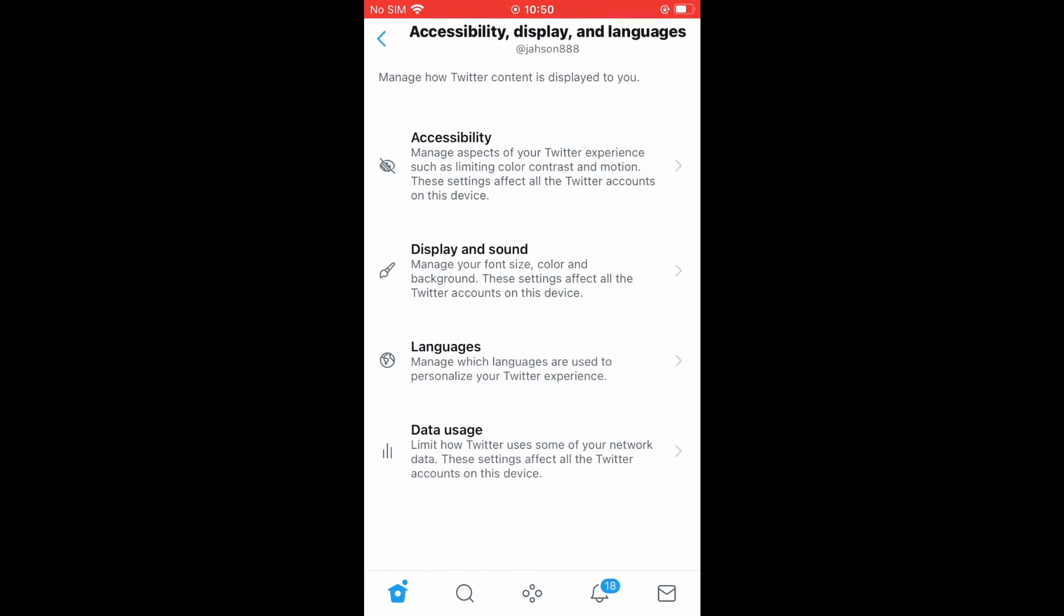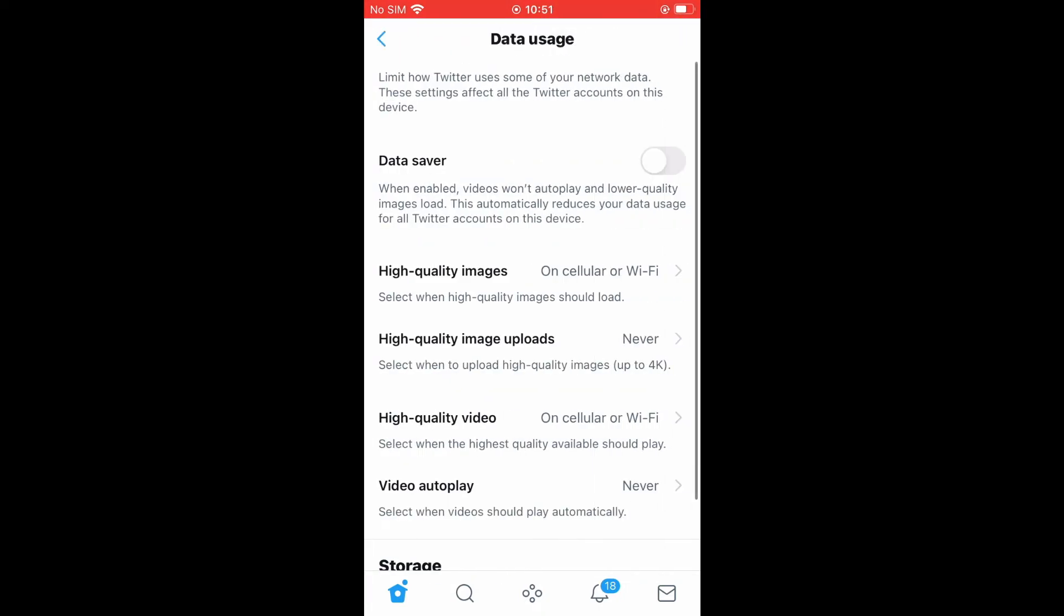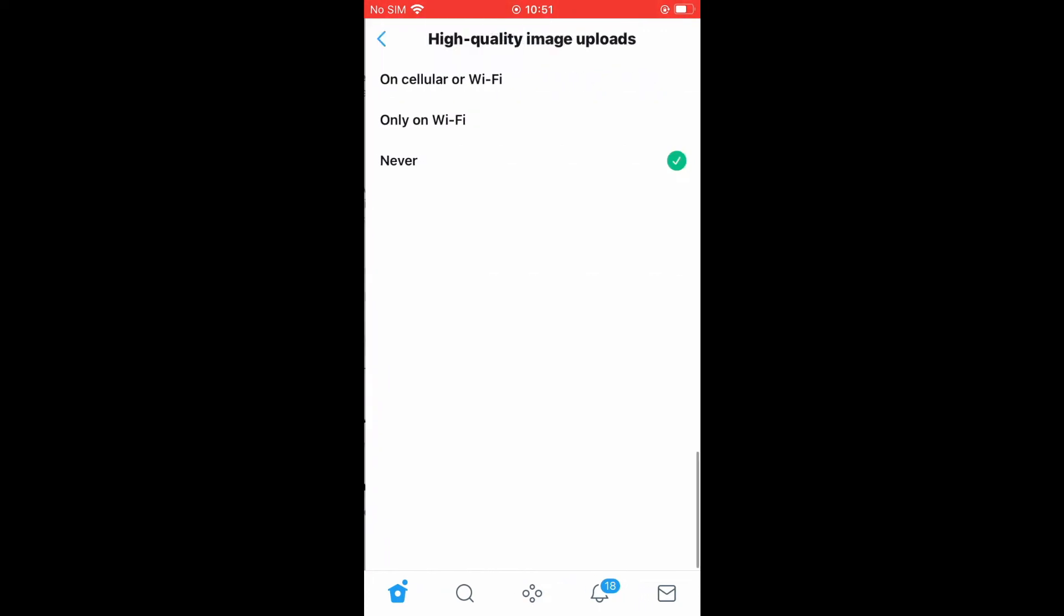Then, you're going to tap on data usage. And from here, you'll see high quality images uploads. You're going to tap on that.